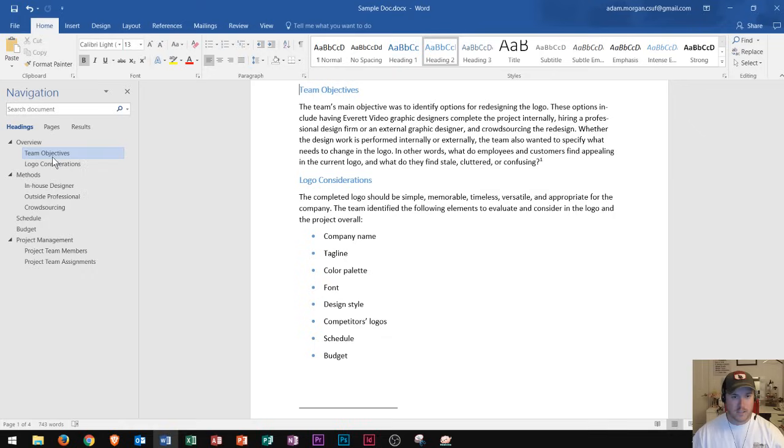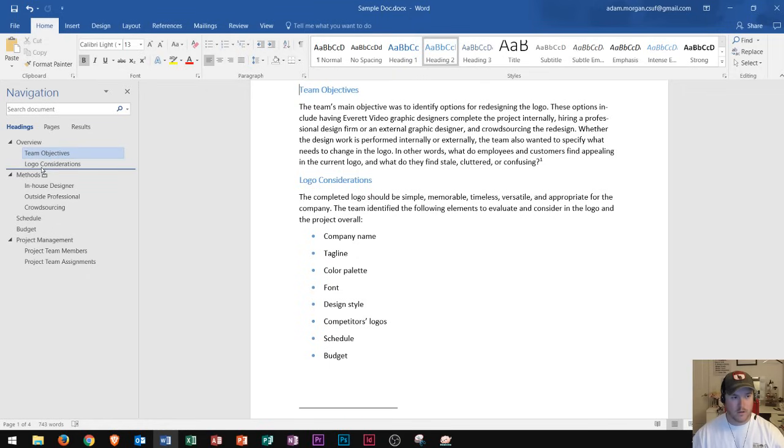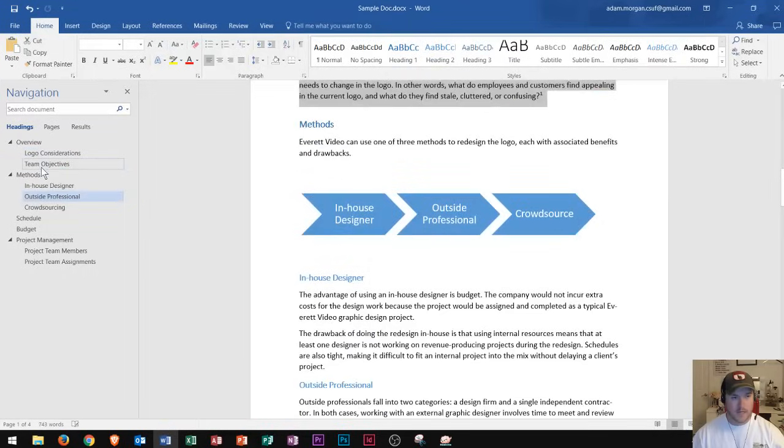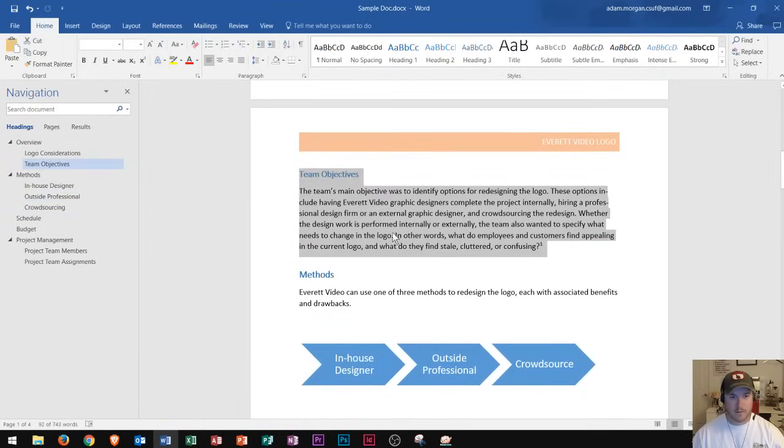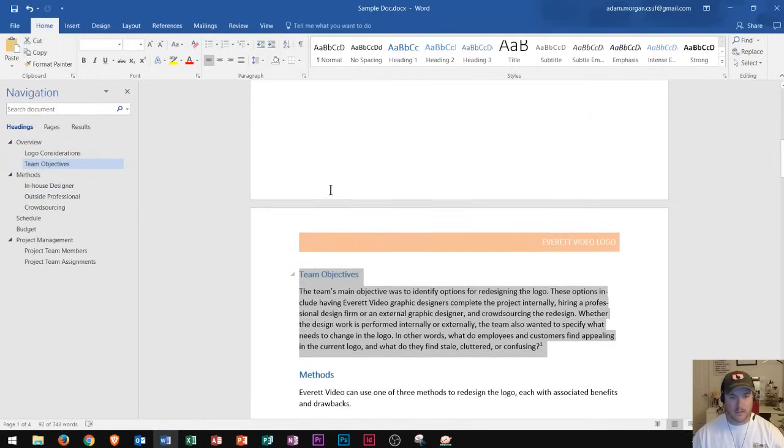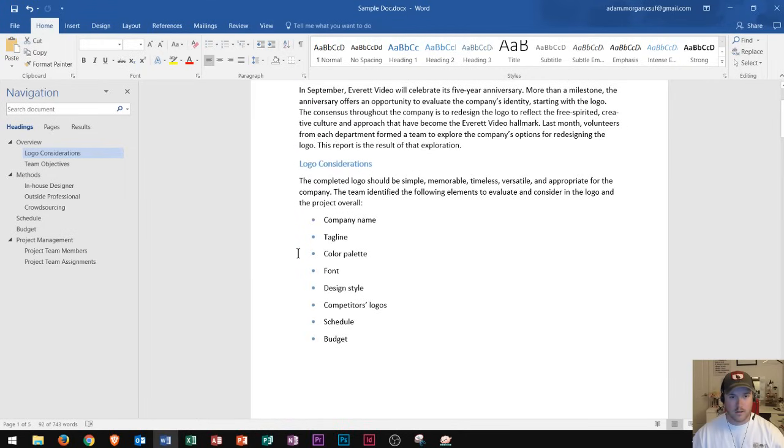Alright, and so instead of cutting and pasting or doing anything like that, I can literally just click and drag on team objectives and drag it below logo considerations. Then I release and I now see that team objectives is on this page down here and logo considerations has been moved above. So that is a quick and easy way to move your headings using the navigation pane.